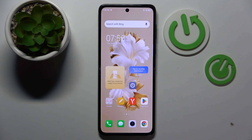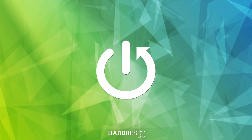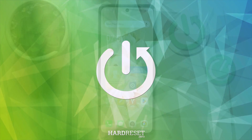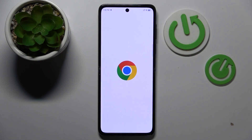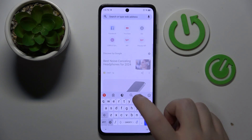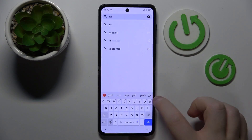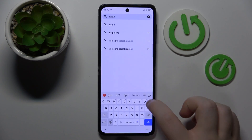Hello! In this video I will show you how to change the search engine to a custom one on the Tecno Phantom 5. You have to start by opening your internet browser and then go to your custom search engine website. For this video I will use yeb.com.